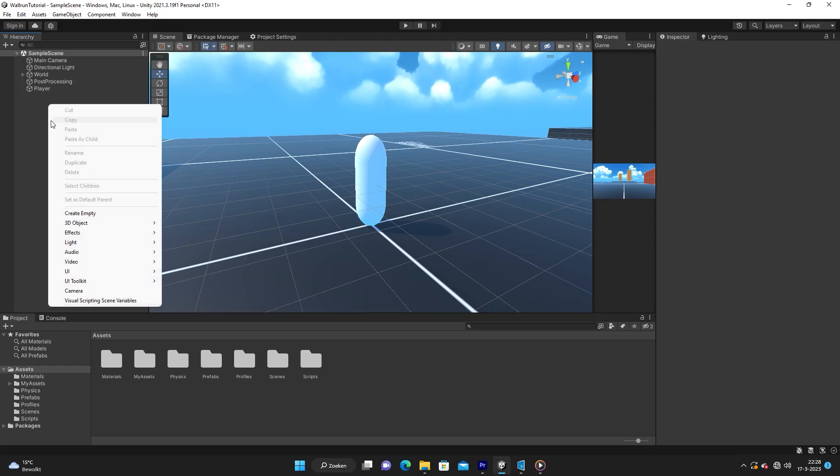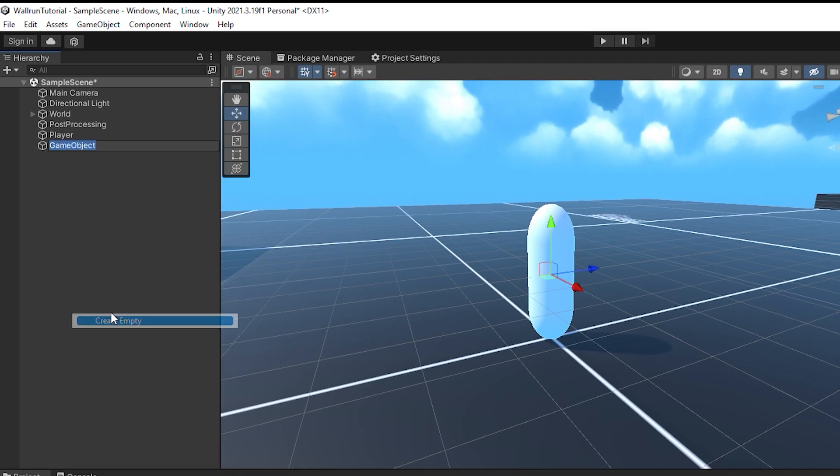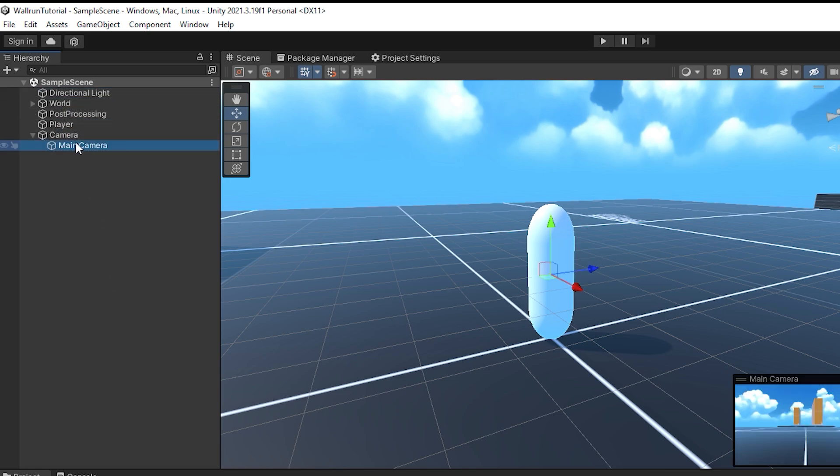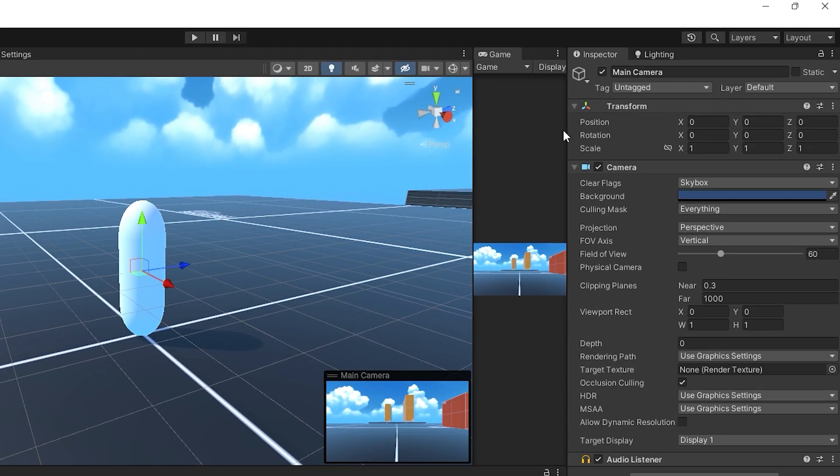Then I am going to make an empty game object and I am going to call this one camera, and then we are going to put our main camera under the camera. Also make sure that the main camera, which is the childed object, is set to 0.